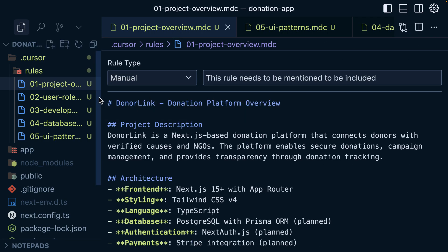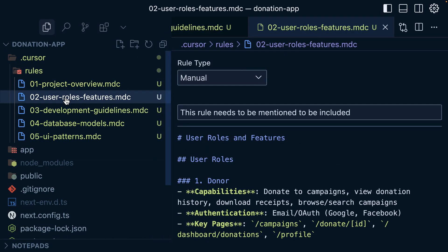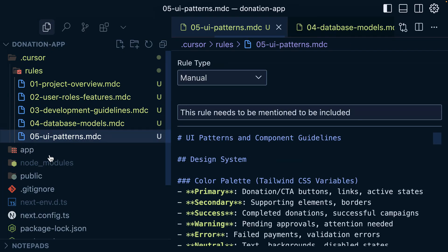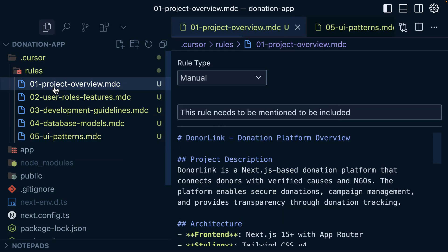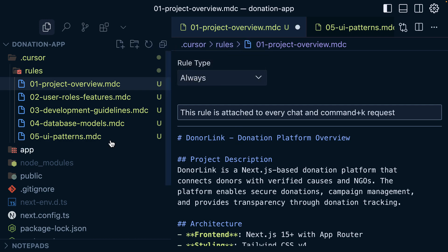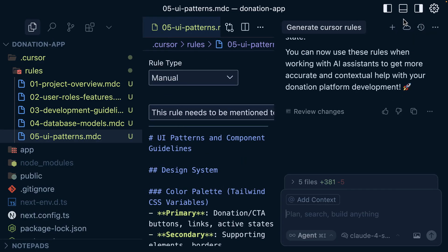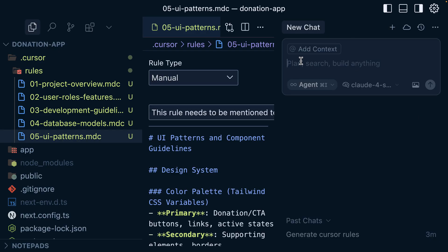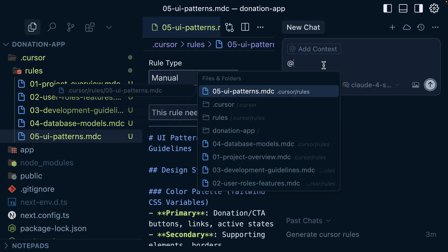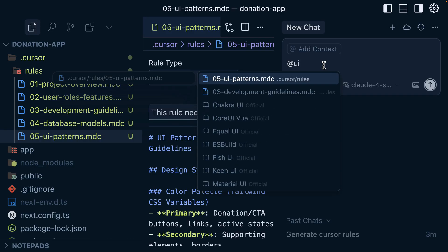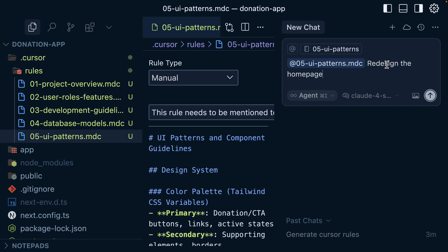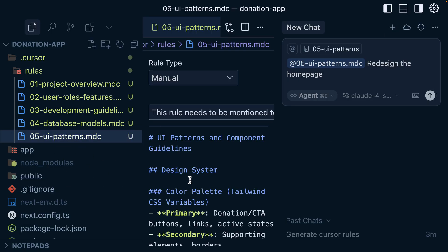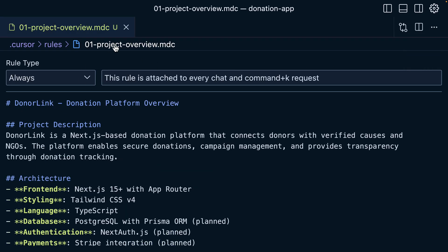And let's go through each of the rules. We have the first one as project overview. And these are the rules: the rules features, the guidelines, database model, UI patterns. Once again, you can modify each of the rules. And for me, for the overview, I prefer to use always. And then in case I want to work on the UI, I'm going to use the UI patterns. It is manual unless I reference it. So let's get back to the chat. Let me open a new chat here, and we can reference each of the rules by using the at sign files. And then I'm going to say UI patterns, and then I can provide my prompt. For example, I can say redesign the homepage. And indeed, it's going to follow the rules being specified in the UI patterns rules.